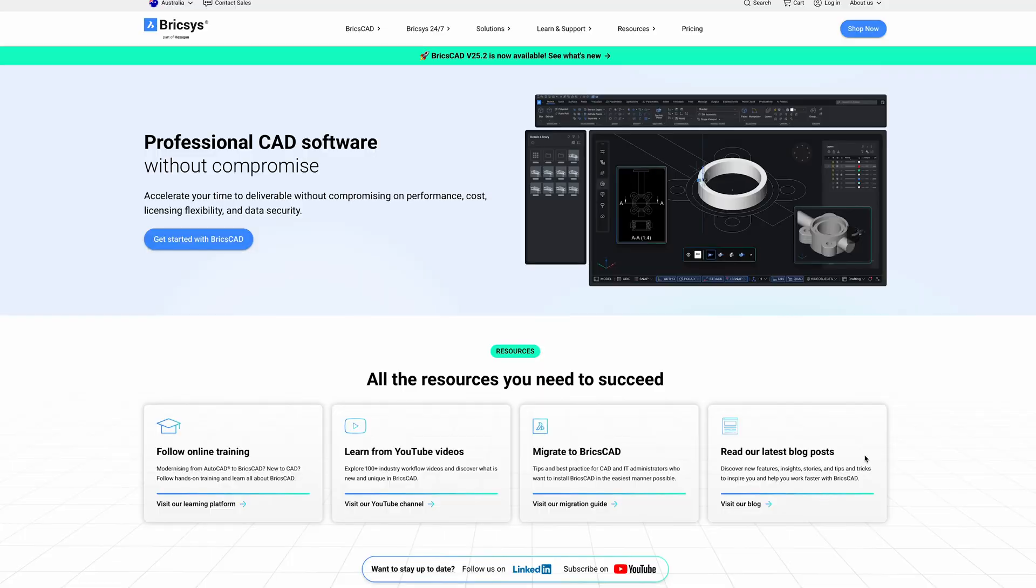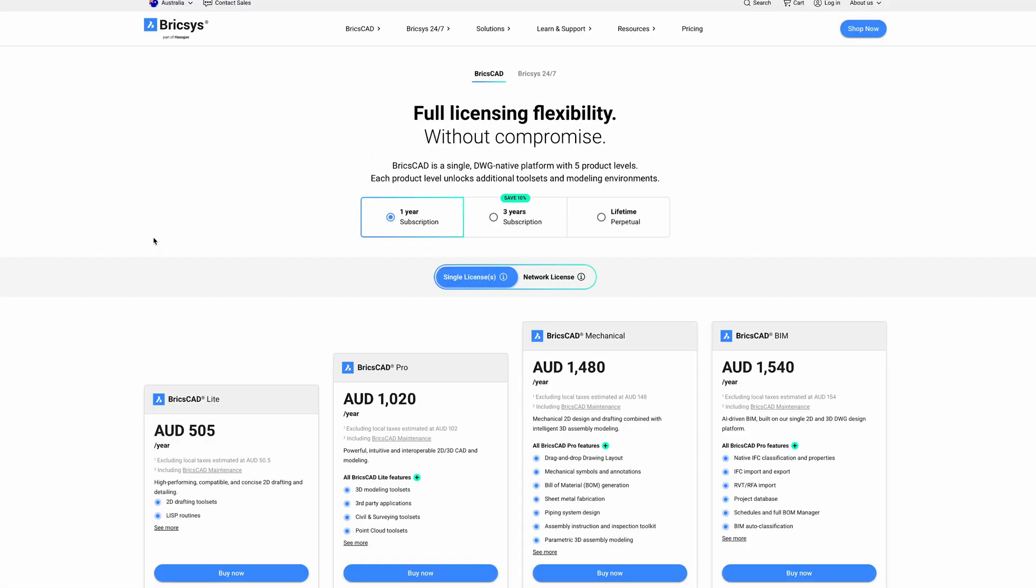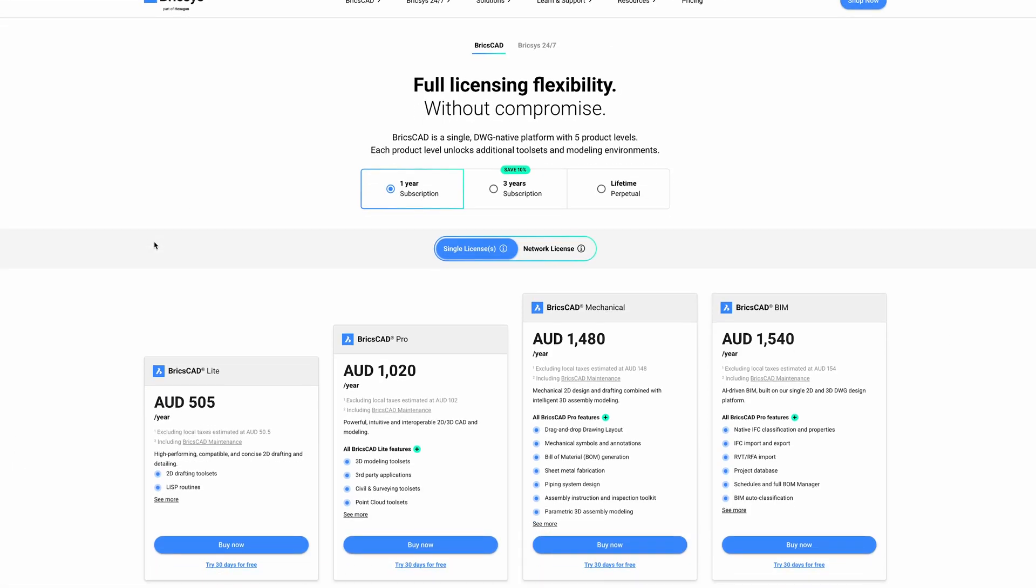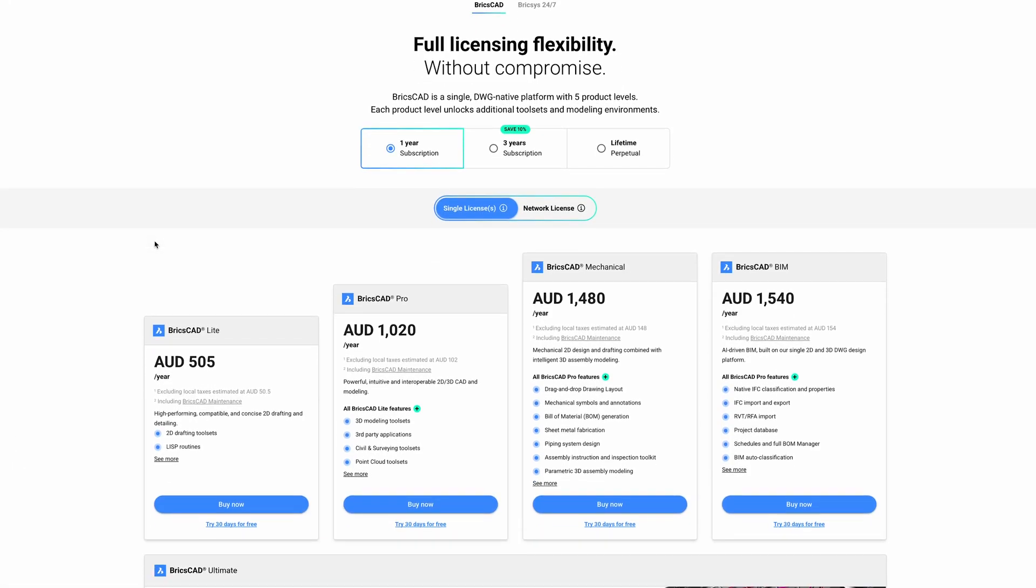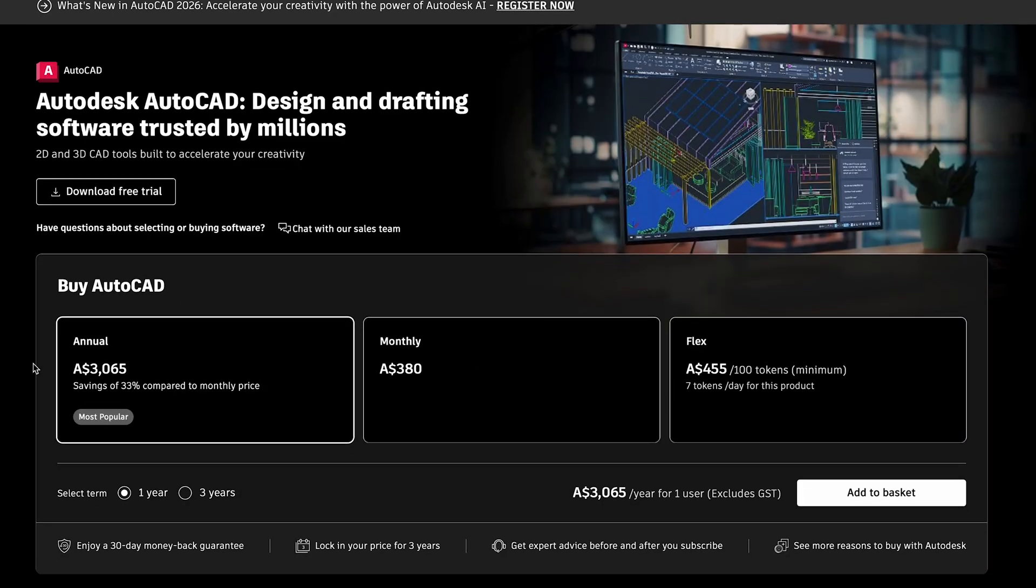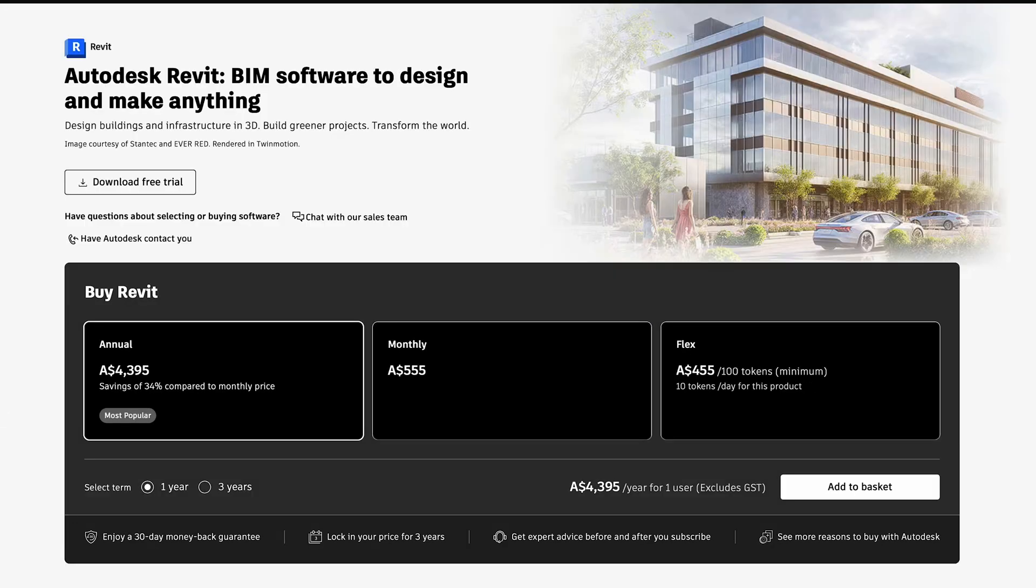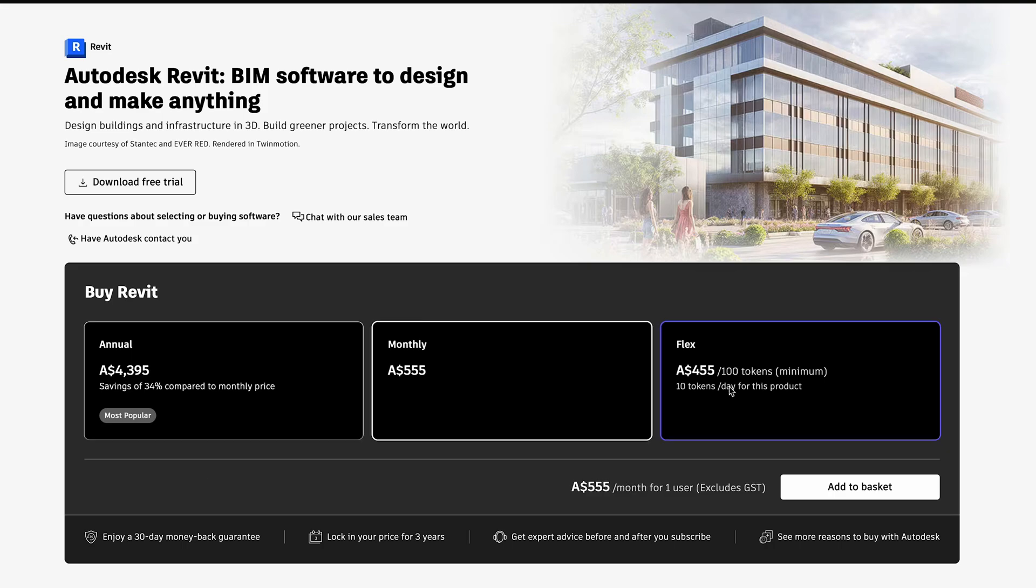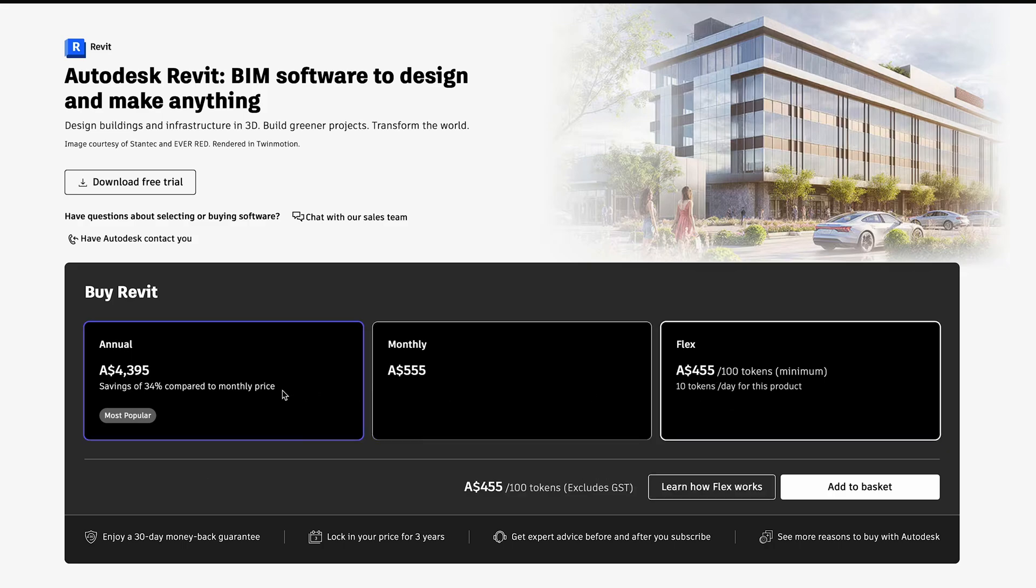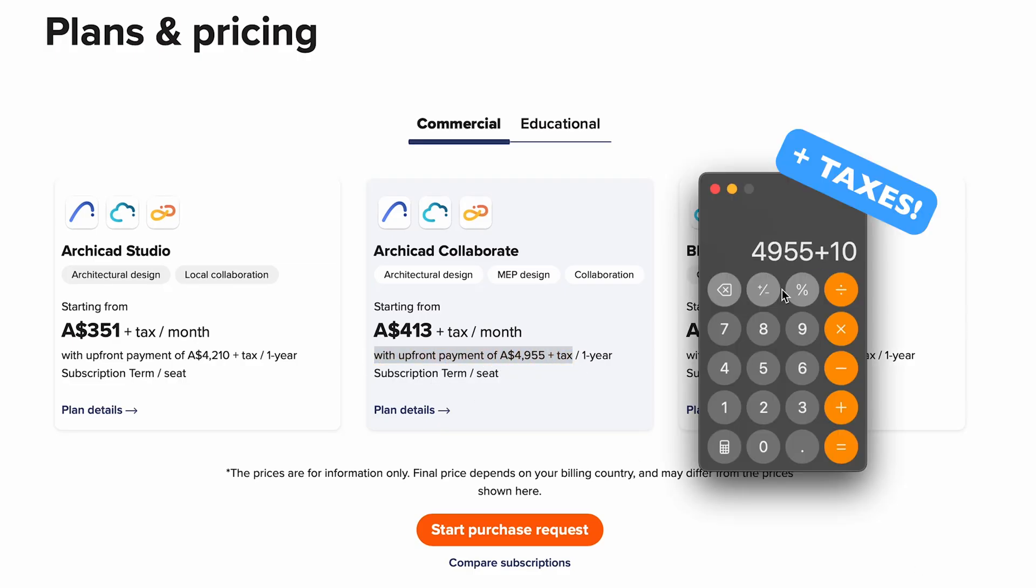Besides from BricsCAD being the sponsor of today's video, they have incredible pricing on their products which seriously makes you question if you're going to continue subscriptions for other CAD software. If we look at a quick breakdown, AutoCAD costs almost three thousand dollars a year, Revit and ArchiCAD cost well over four and a half thousand, closer to five thousand dollars a year.